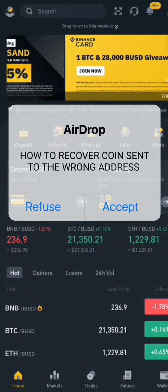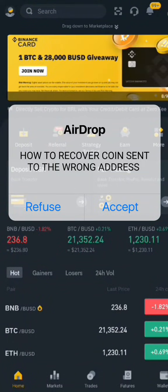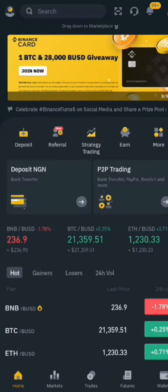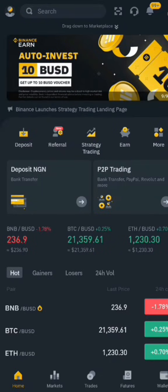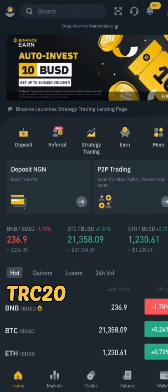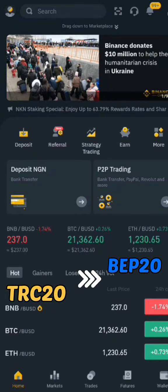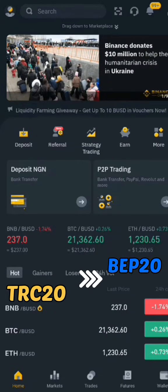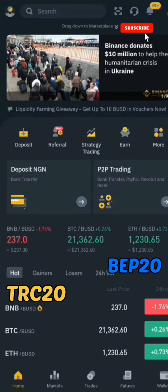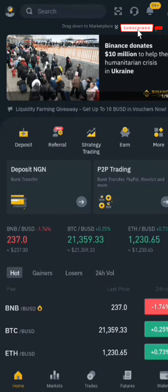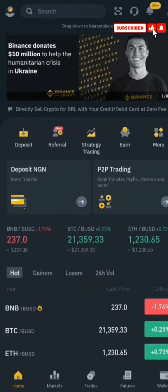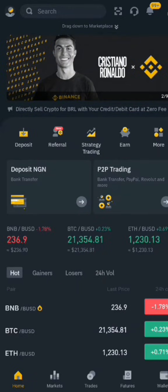How to recover coins sent to the wrong address on Binance. In this video, I'll show you that you can actually recover your coins sent to the wrong address — for example, if you sent TRC-20 USDT to a BEP-20 wallet address. Can you recover it? Yes, and in this video I'll show you how.